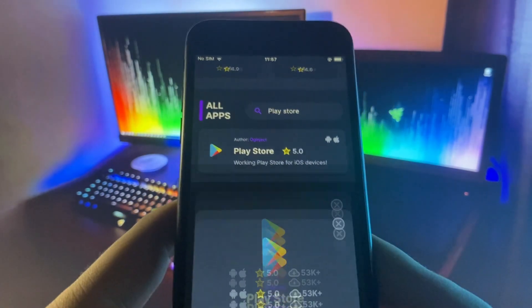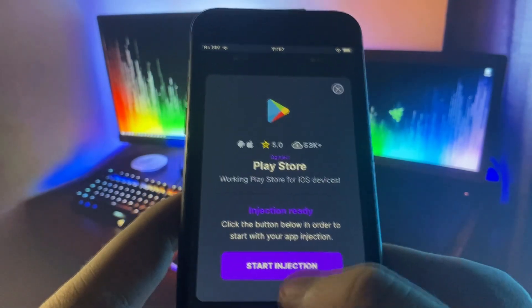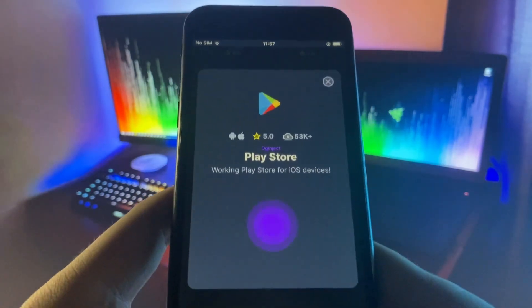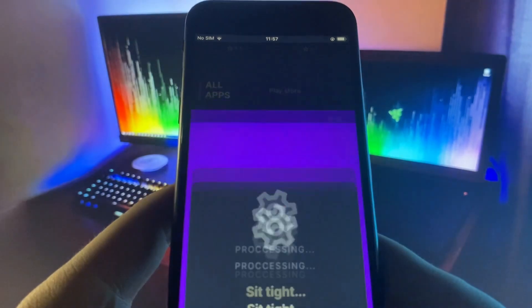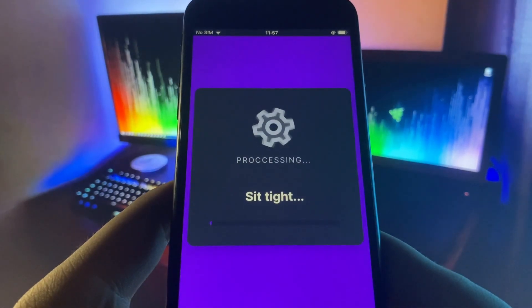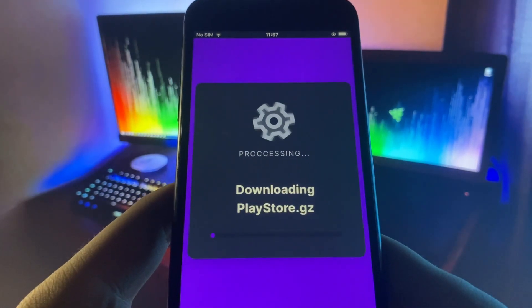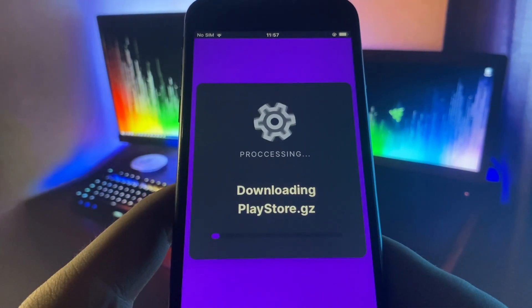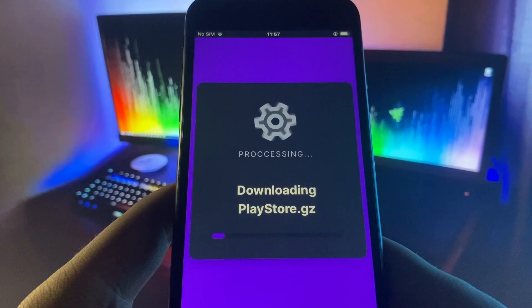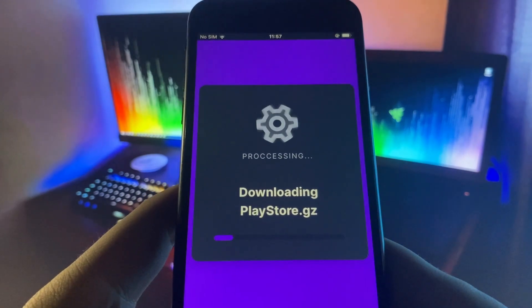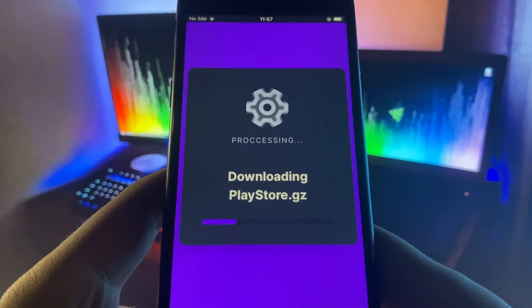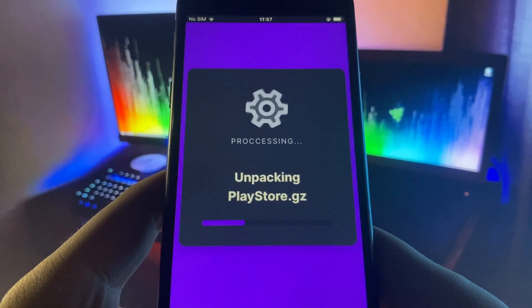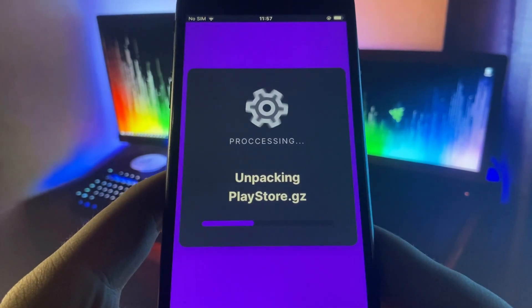As you can see, it does have the free download. You want to press the button that says Start Injection, and this is going to download it straight onto your device. Since I already have it, I'm not going to go through with the download because you can only have one of every app on your device.